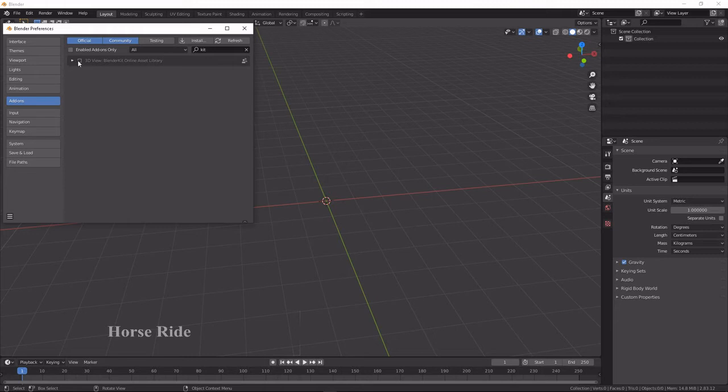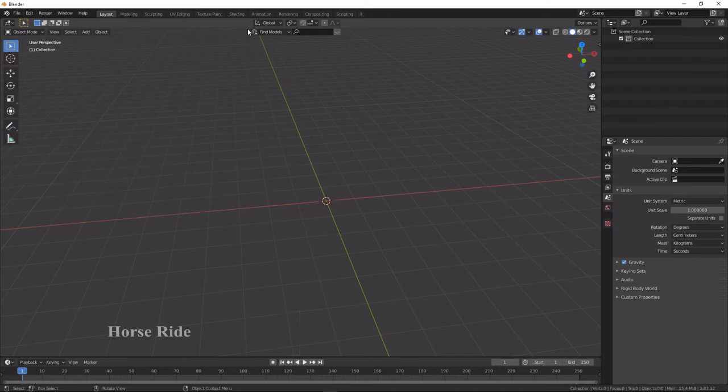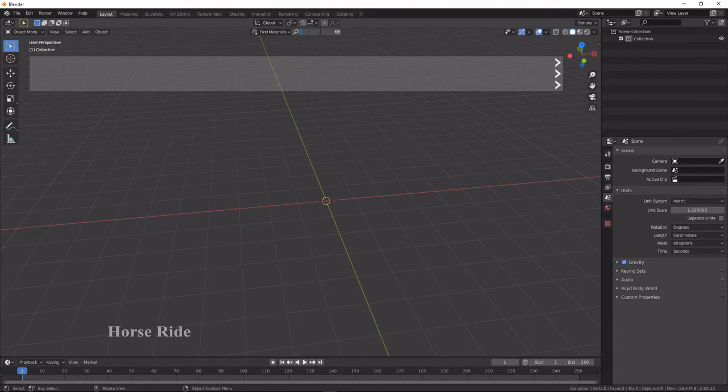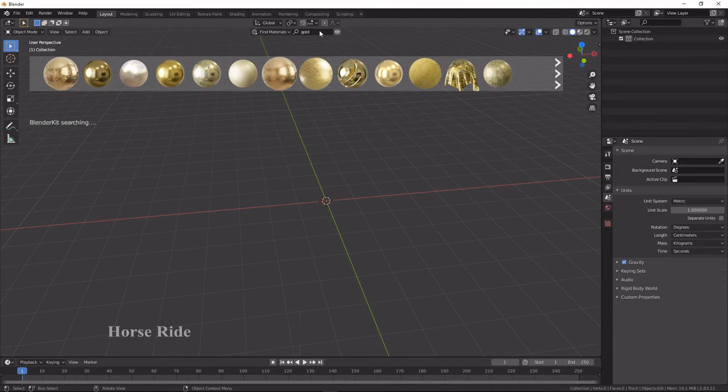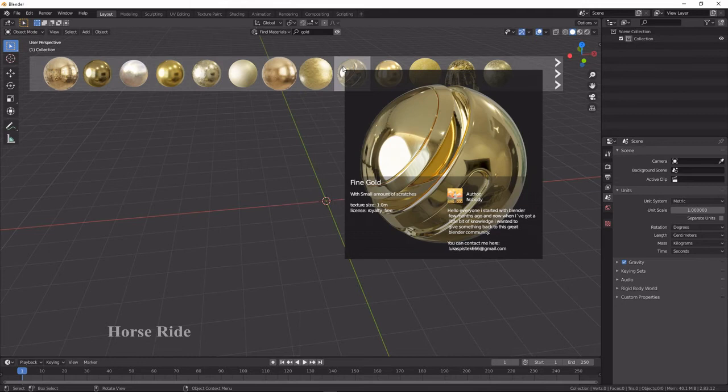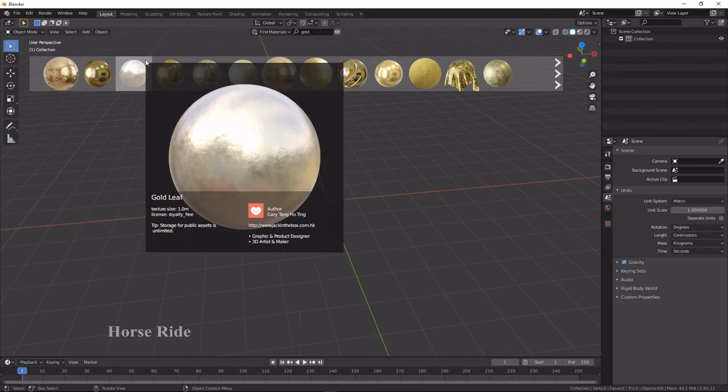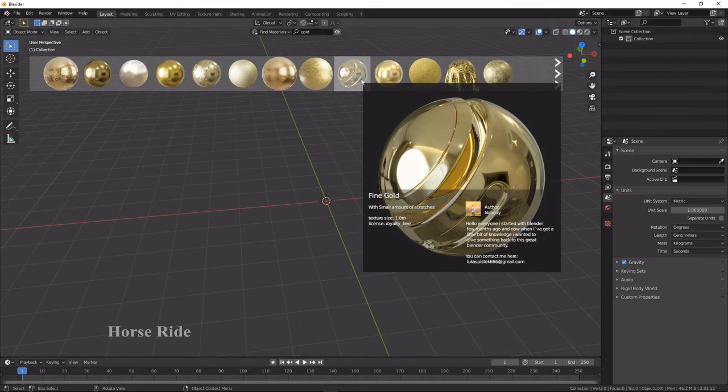Here I select Find Material and search for 'gold', then press Enter. We have to wait until the materials arrive. You can see several gold materials have arrived — this is one type, this is another type. Different kinds of gold materials are available that we can use.